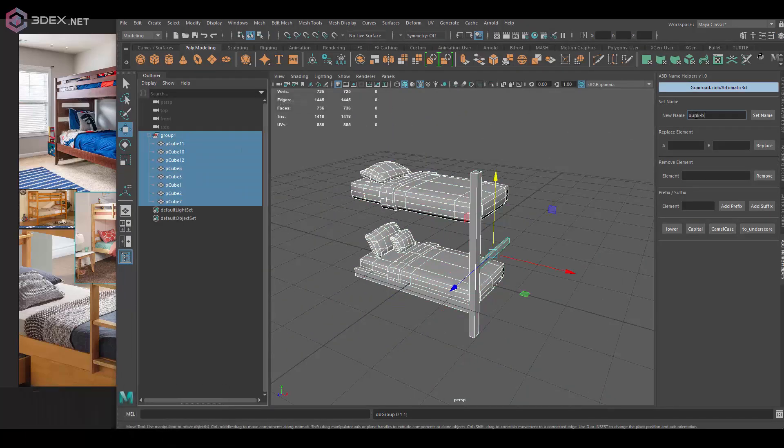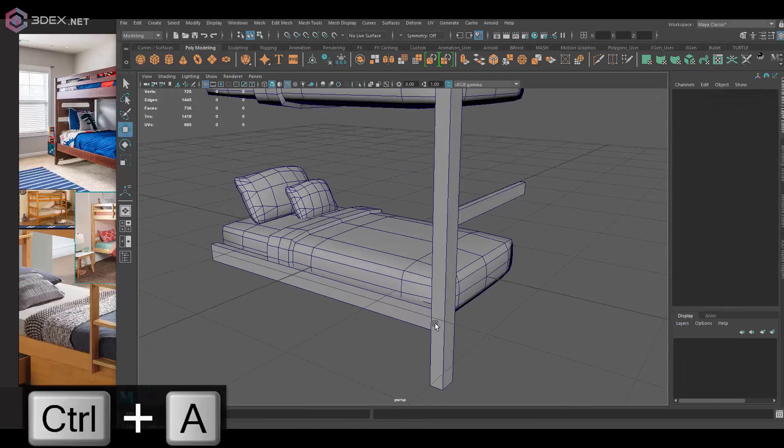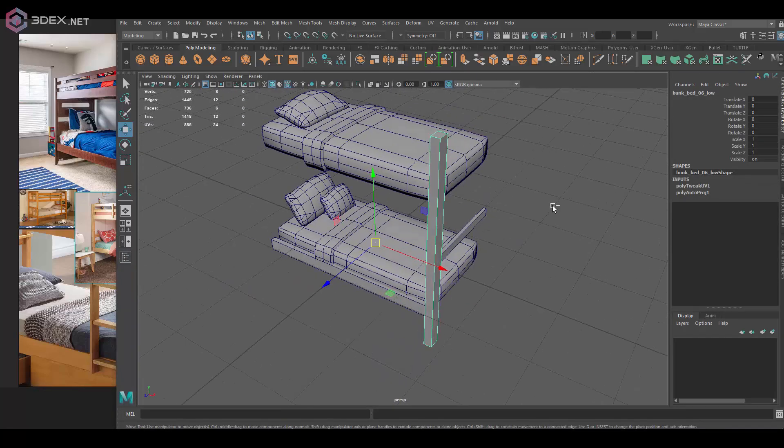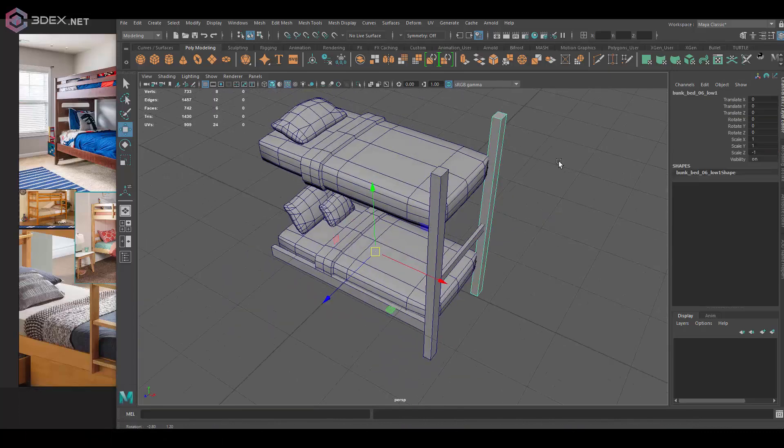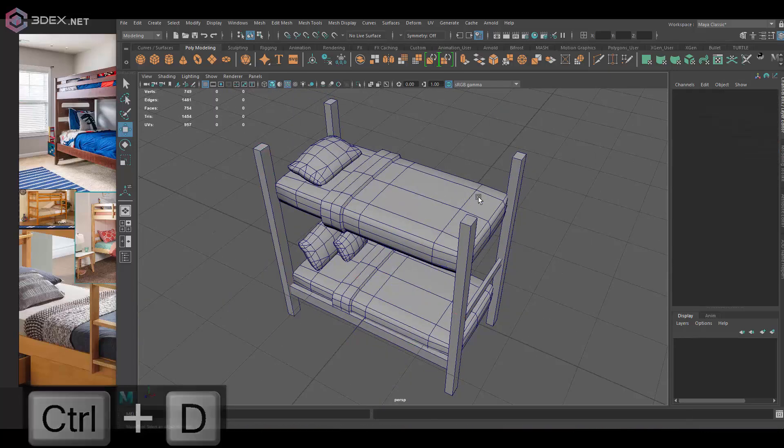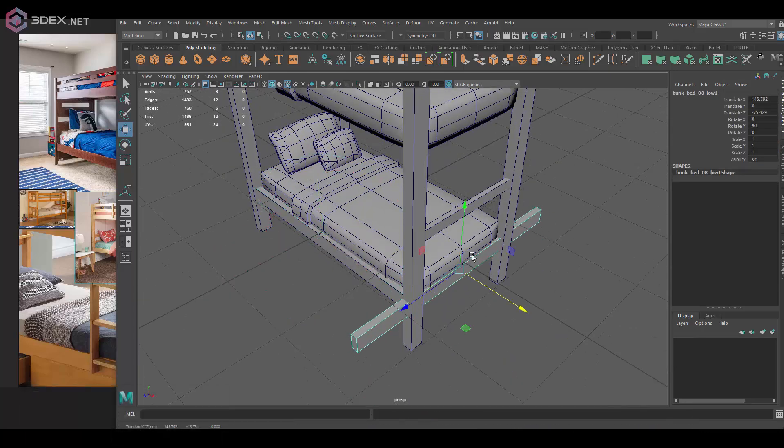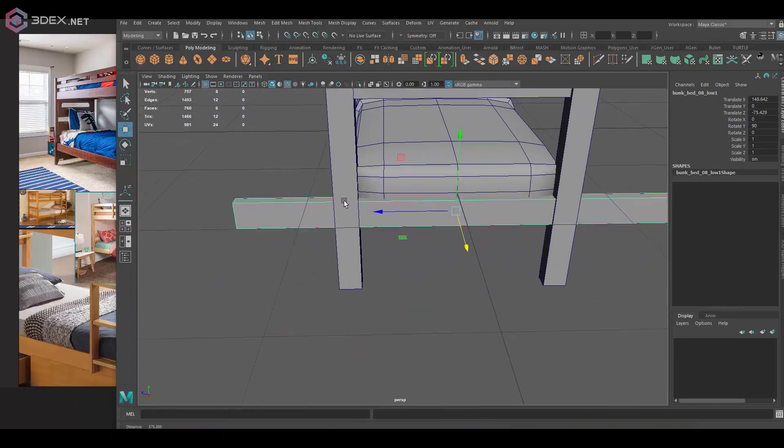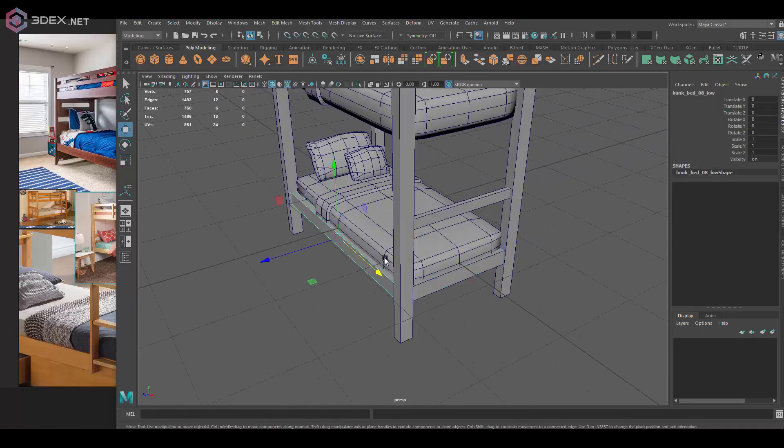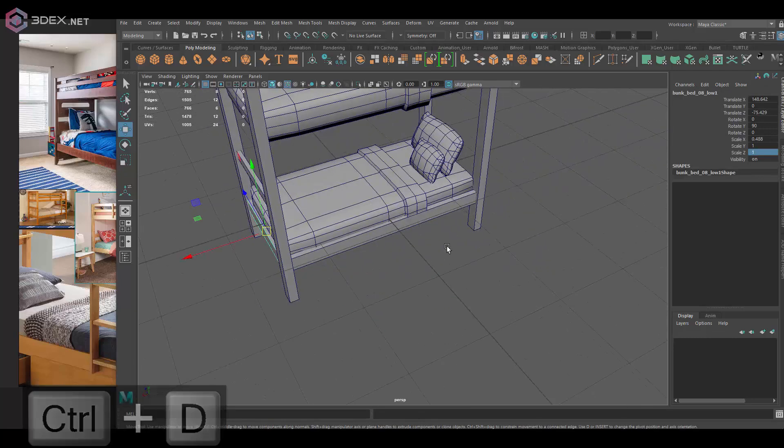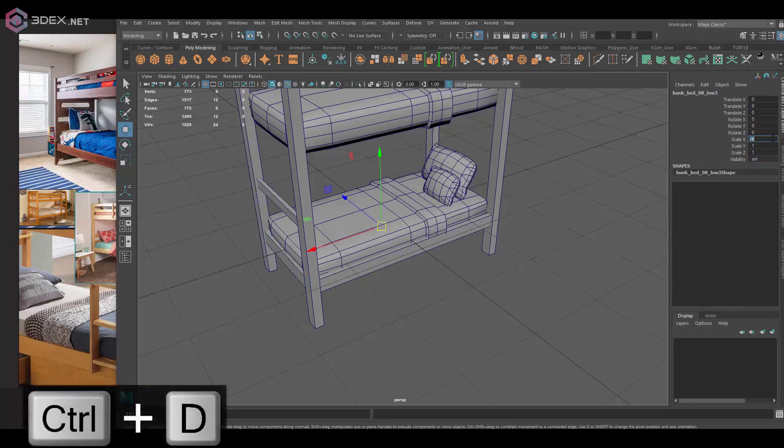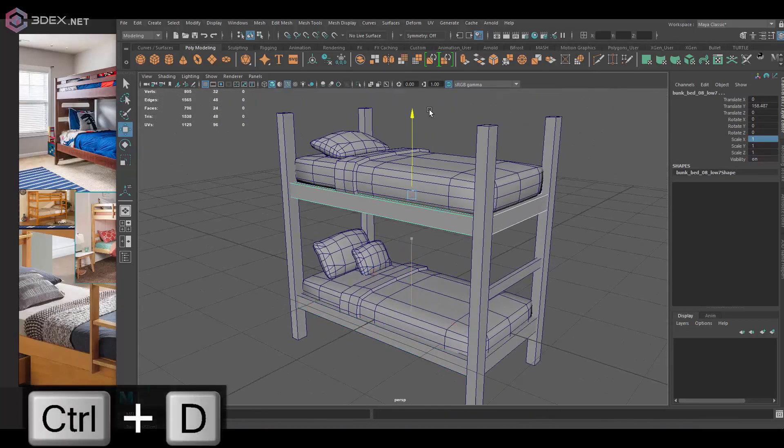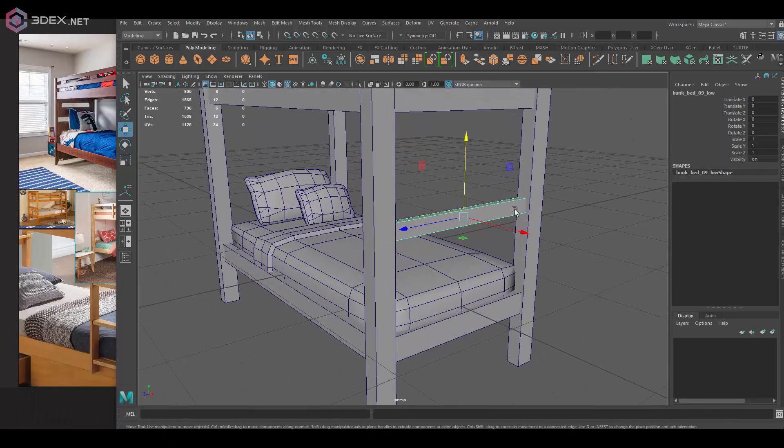Then I'm just going to start to duplicate some of the pieces so that I'm reusing some of the geometry here. Like I said, because this is really uniform wood, I don't think you need to have unique pieces taking space in the UV space when you can just reuse them.